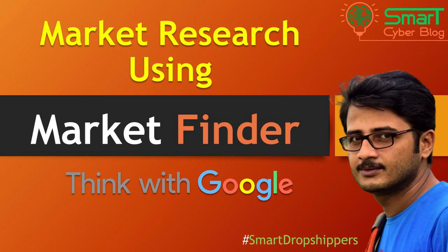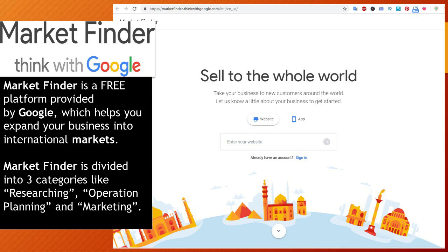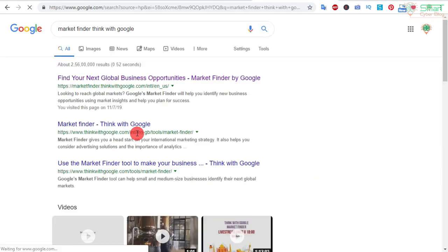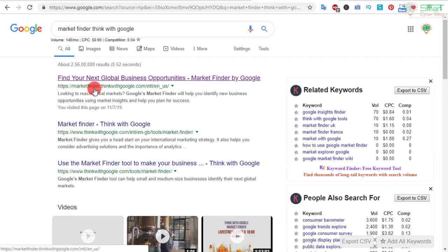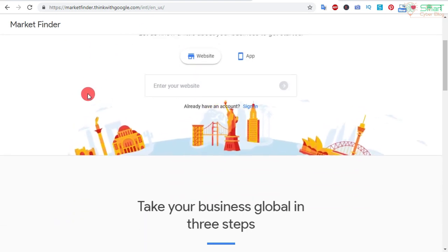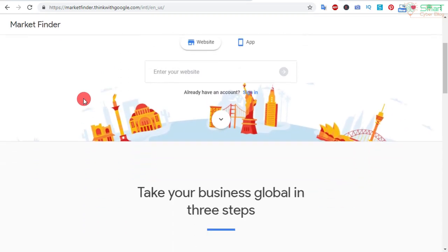Market Finder is a free platform provided by Google which helps you expand your business into international markets. Market Finder is divided into three categories: researching, operation planning, and marketing. We will see the details of these categories inside the Market Finder tool. To open Market Finder, type 'Market Finder Think with Google' inside Google and this website will come up: marketfinder.thinkwithgoogle.com.